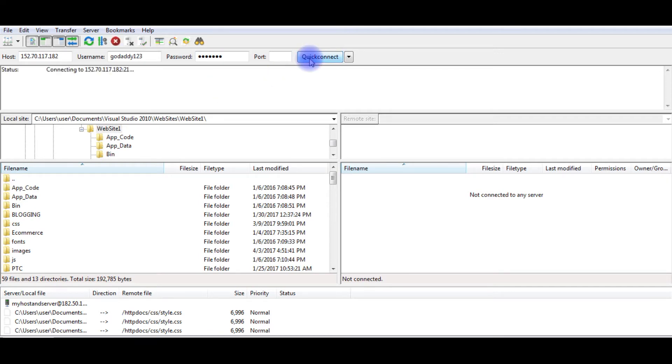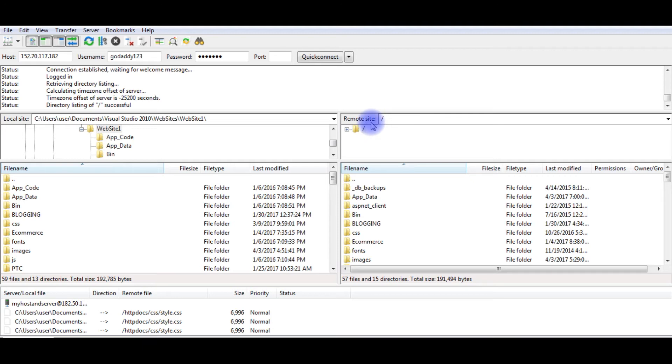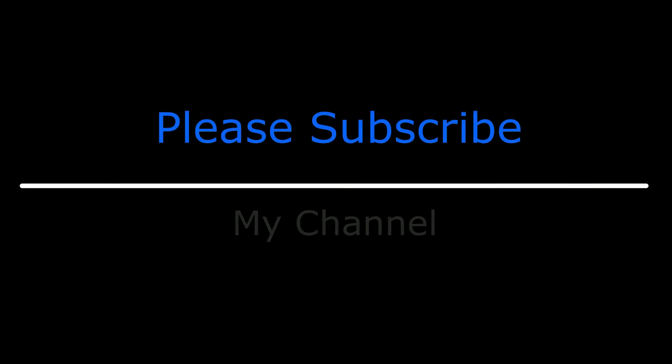Click connect. Here you can see in Filezilla, I am successfully connected to my remote site on GoDaddy. This is the remote site files and this is the local files. That's it.